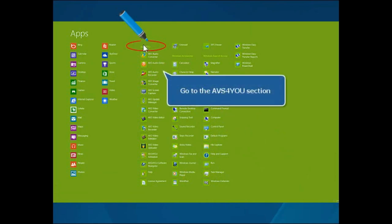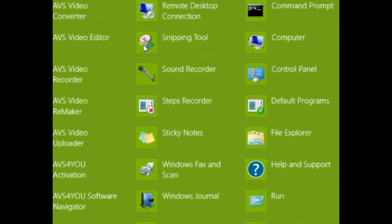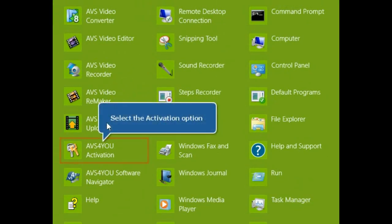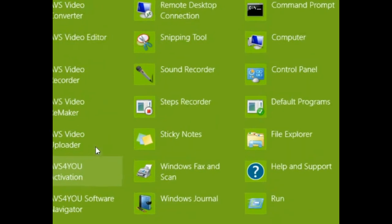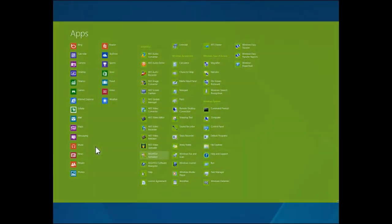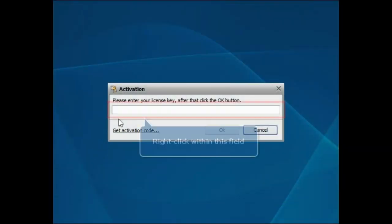Go to the AVS4U section and select the AVS4U Activation tile. The Activation window will open.